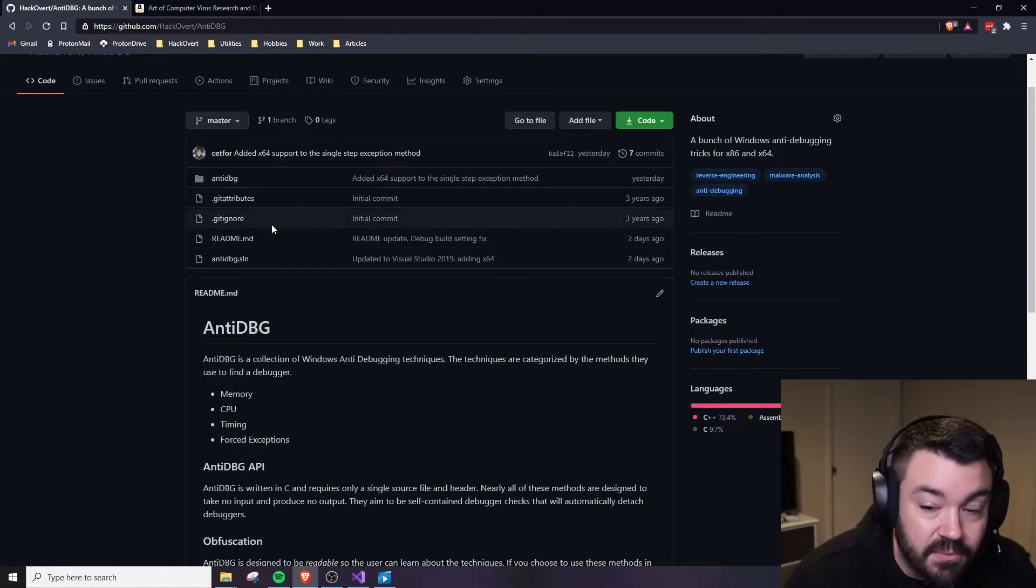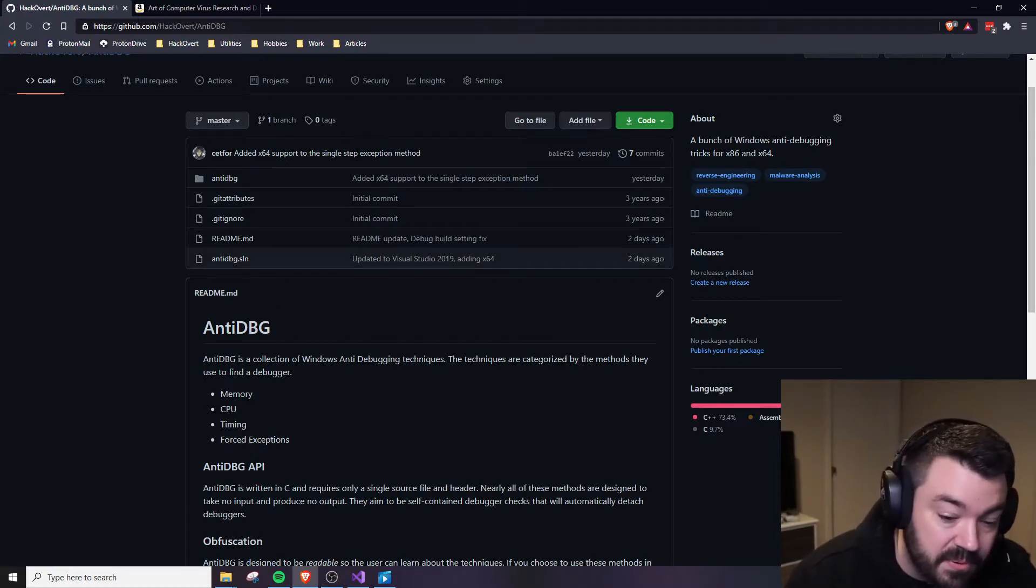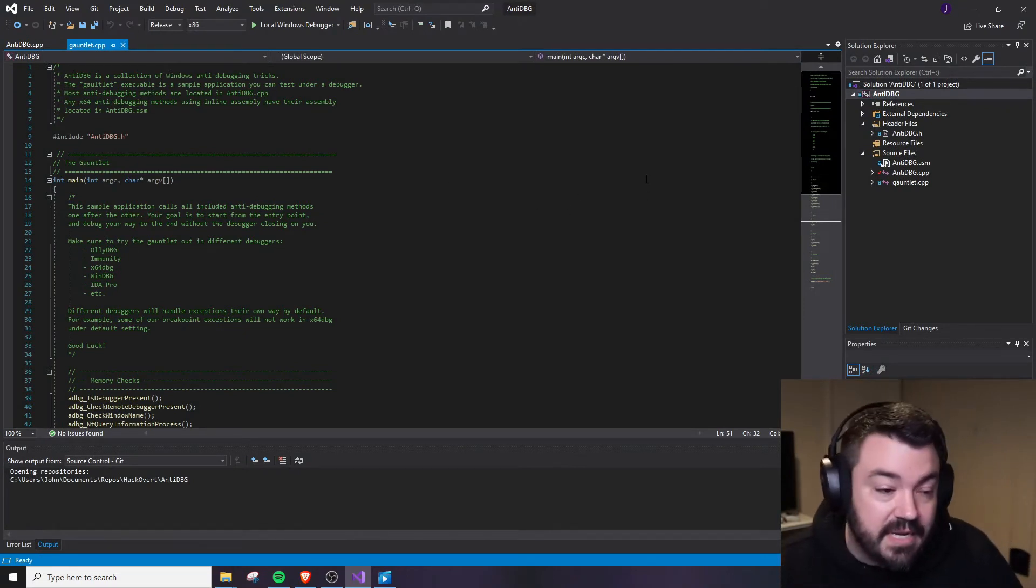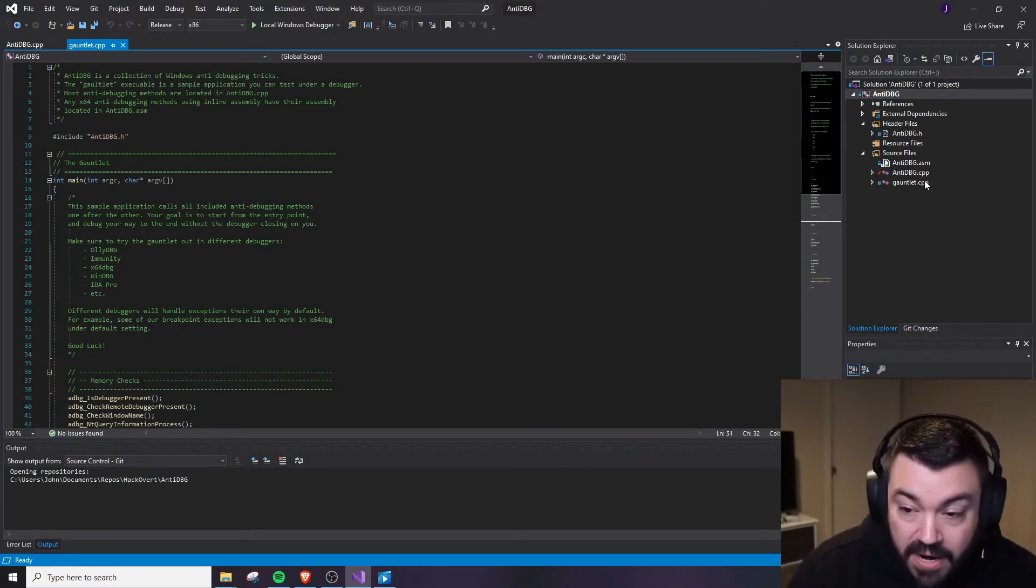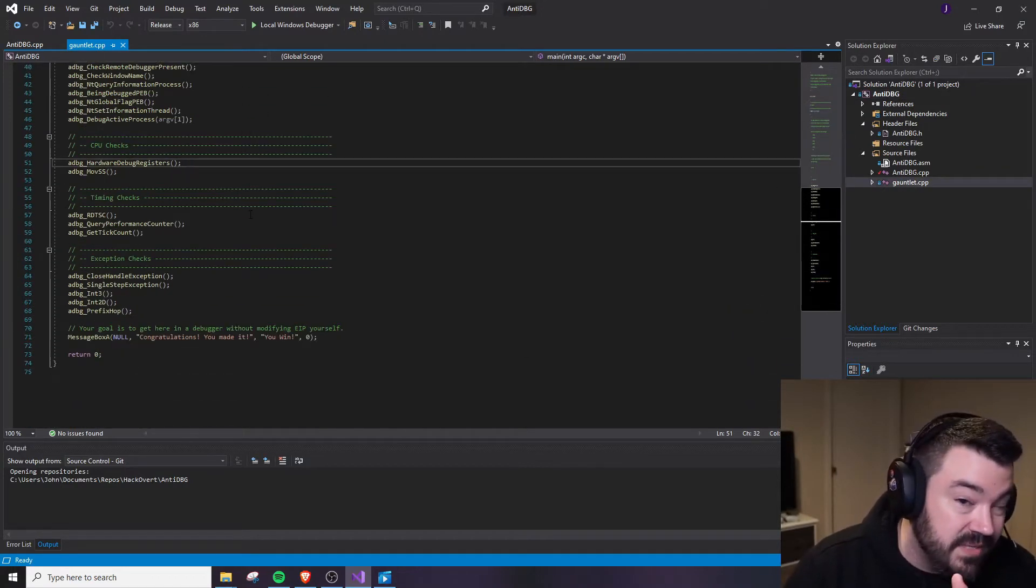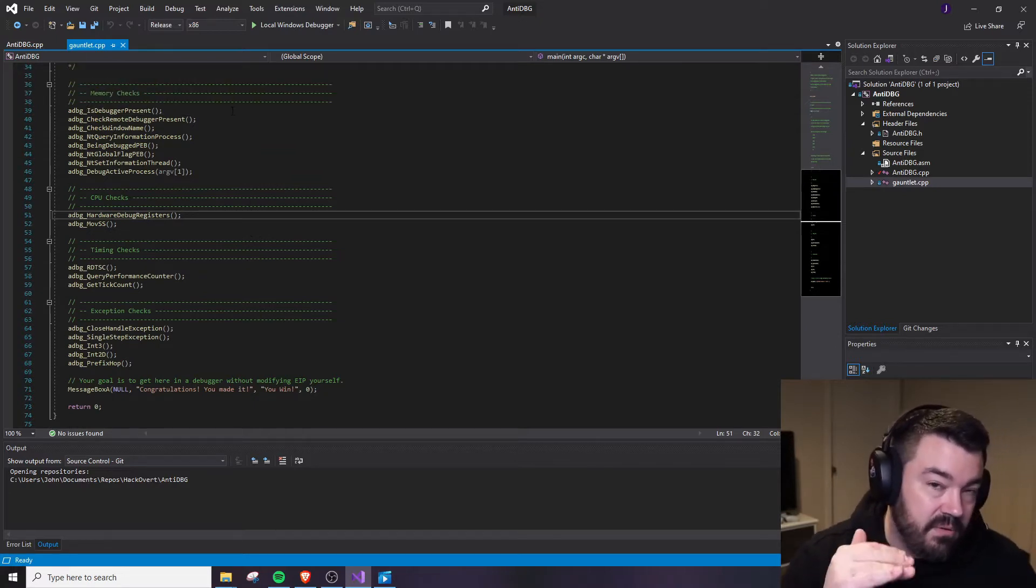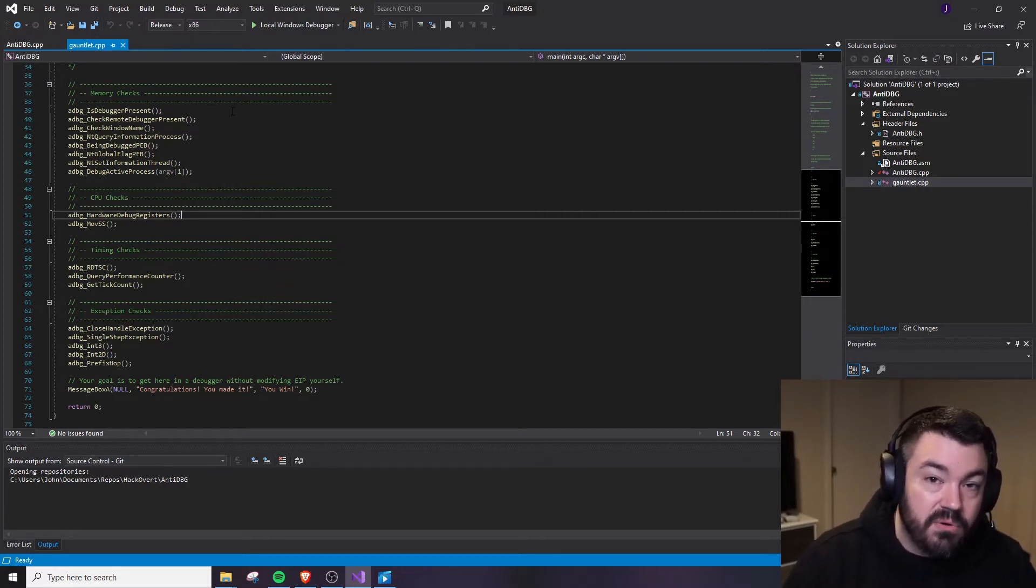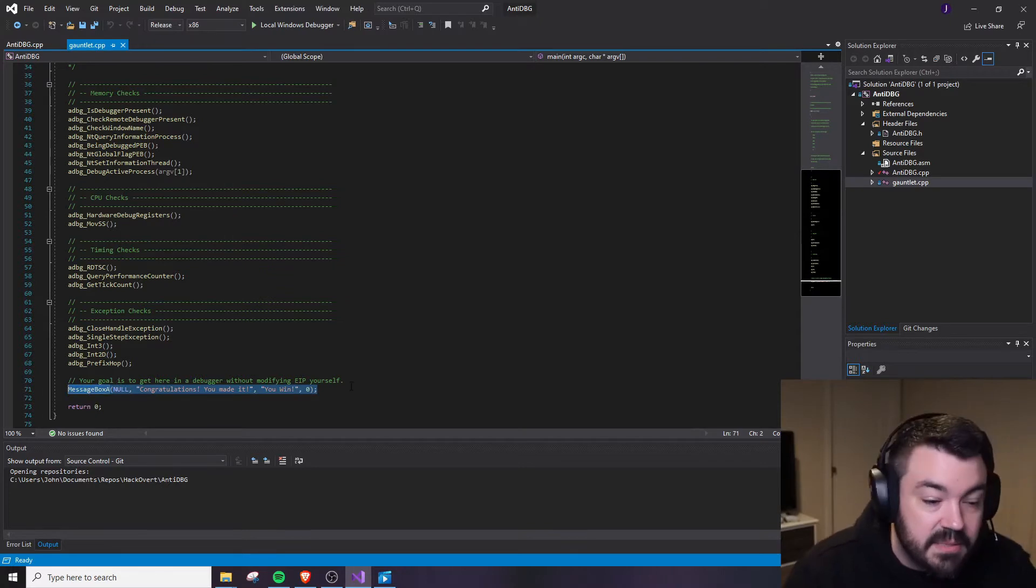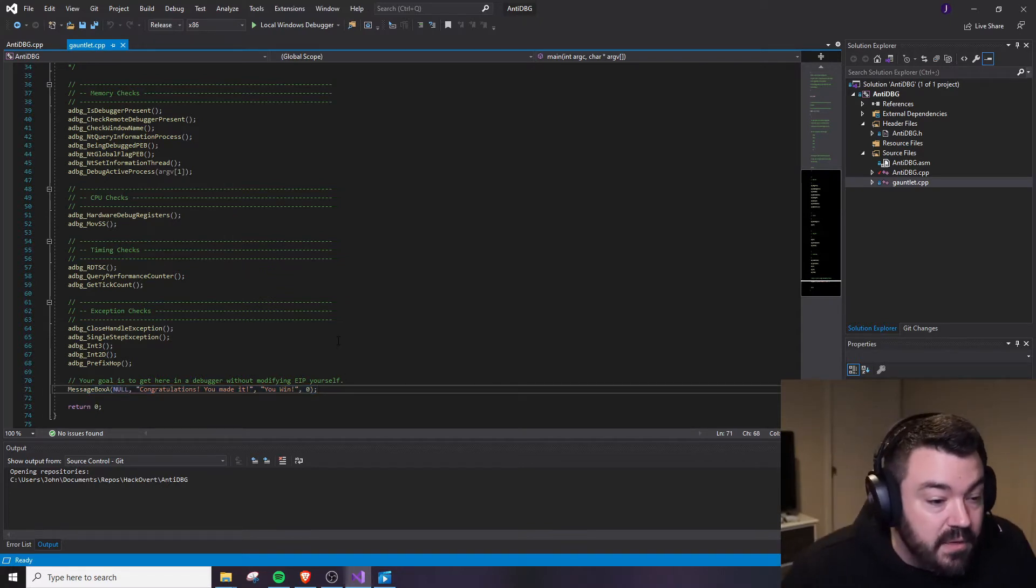So one of the things we're going to do is take a look at this particular repo. This repo is a Visual Studio 2019 repo, and what we're going to do is crack open this gauntlet.cpp. In here, we have a main function. All of this is actually just C and we have every single check laid out in order. The idea is to load this into a debugger and start stepping your way through, bypassing every single check, trying to get down to the end where it displays the message, congratulations, you made it, you win.